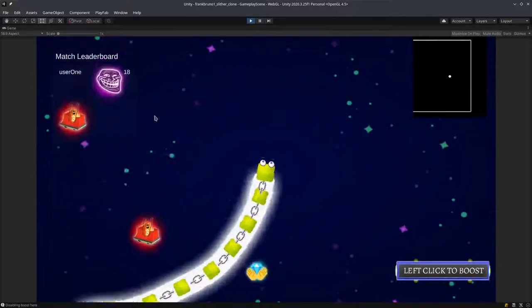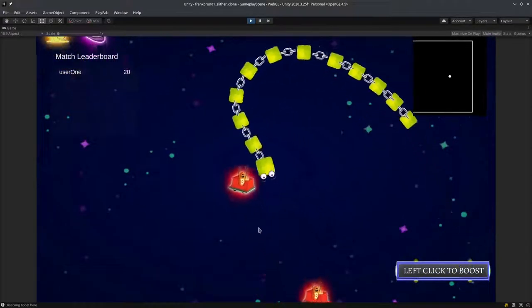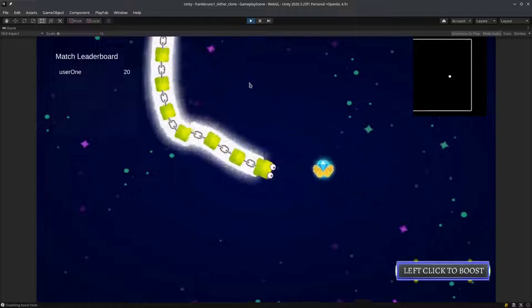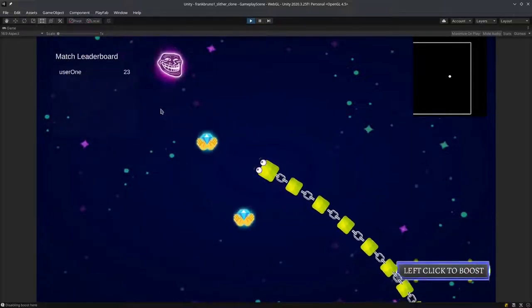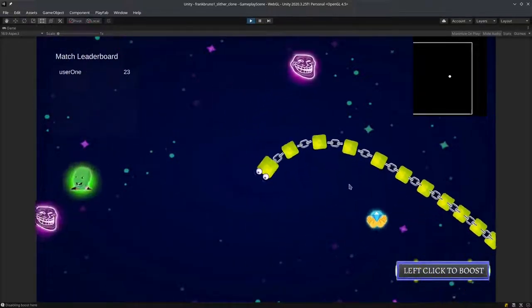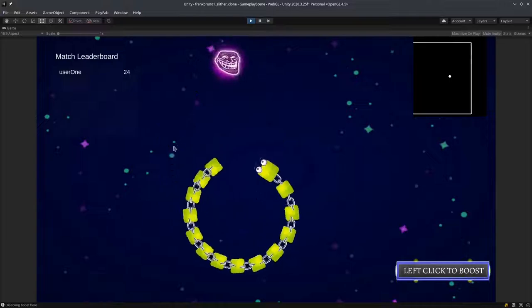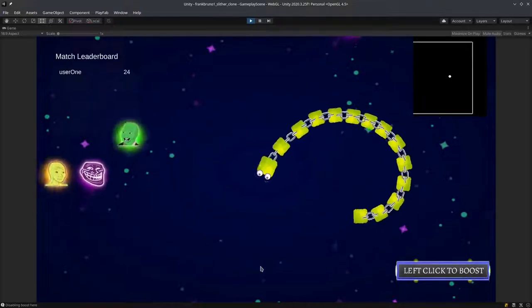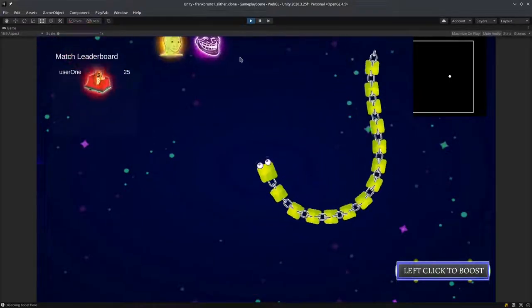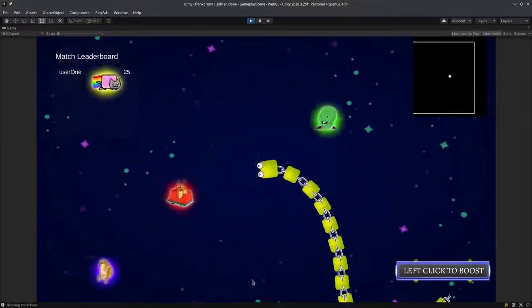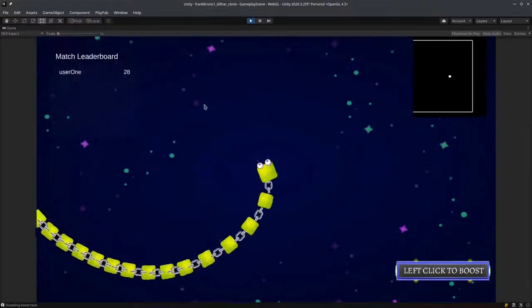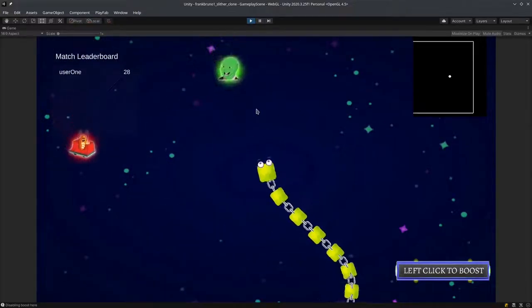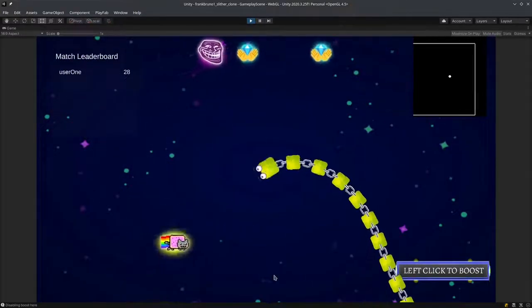This is why the snake will not loop itself. The body is always going to, or most of the time, keep moving. If I go here, you can see that it's not looping itself.